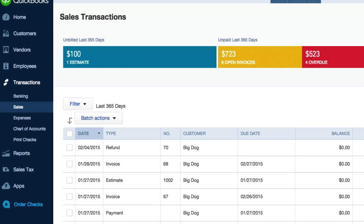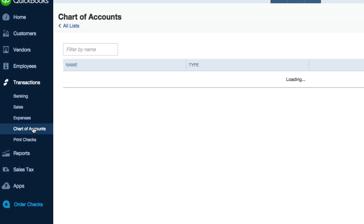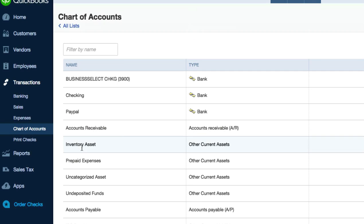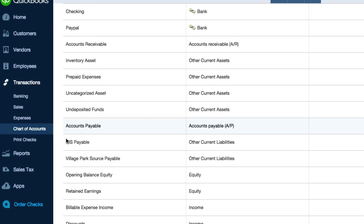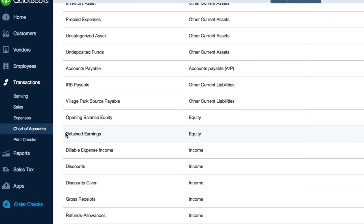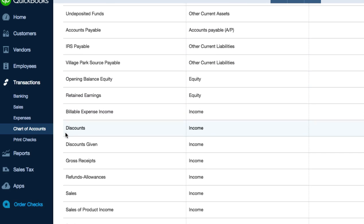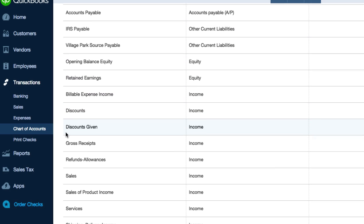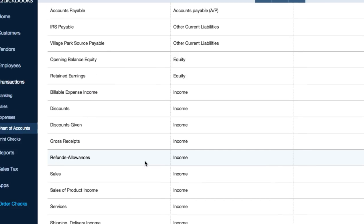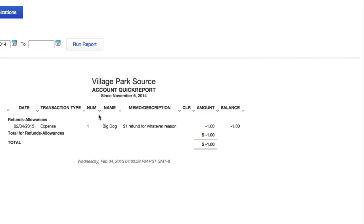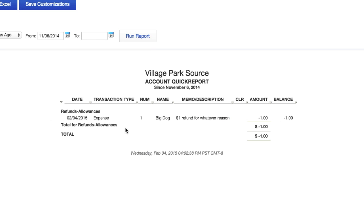Okay, so now what are we going to do? How do we know that our refund's been accounted for? What we're going to do is we're going to look at chart of accounts and it should be in our income under refunds. So from the top, scroll down, refunds allowances right here. Let's go and click on the report and there it is.